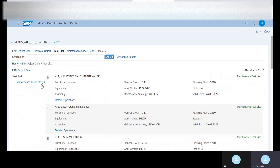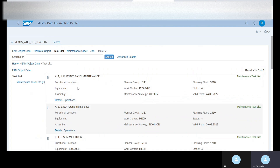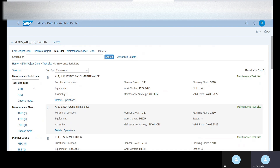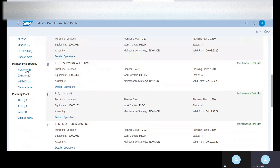Next we can see the task list. In this task list, you can see the planner group and planning plant. Click on the maintenance task list and here you can see the task list type — EA — and also the planning plant and planner groups, work centers, and maintenance strategies. Based on each strategy, how many are daily, how many are weekly — each strategy-wise, how many task lists are linked. We can see these planning plant details.